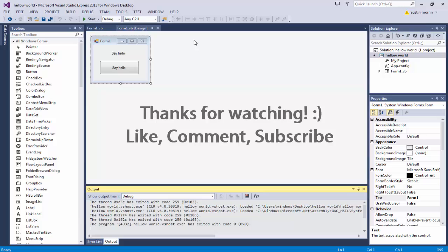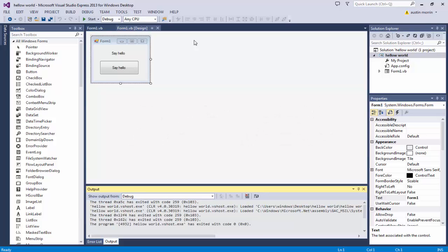That's pretty much it guys, that's all we have to do for the first episode. We're going to be doing a lot of tutorials on Visual Basic or Visual Studio — they're pretty much the same. I'm going to try to upload on Mondays and Fridays, though there might be some other tutorials too. I hope you guys enjoyed this and stick around for more — thank you for watching, have a great day, bye!